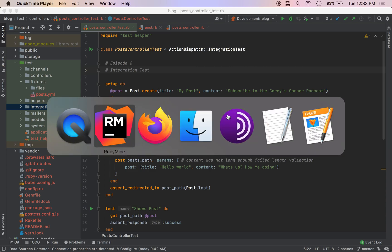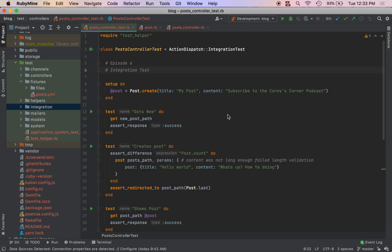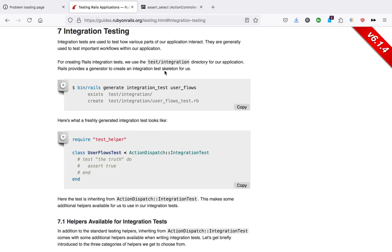If you're not familiar with integration tests, they are basically a way of testing how the various parts of our application interact.